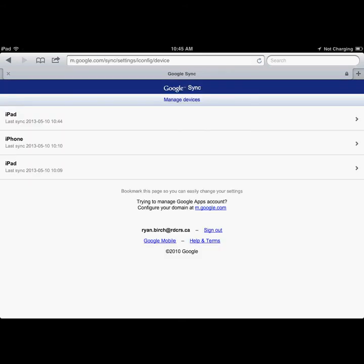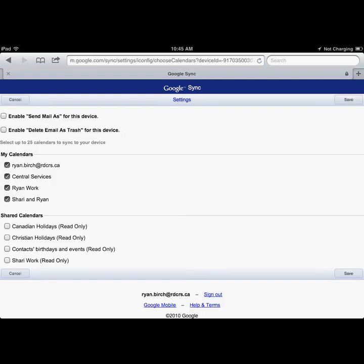You'll then be able to choose which devices you want to manage. For example, if you wish to sync your Google account with your iPad, you go on to that device, and then choose which calendars you wish to have synced with that device. Then click Save.